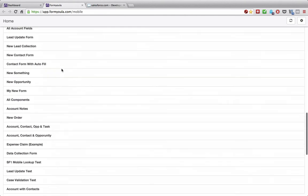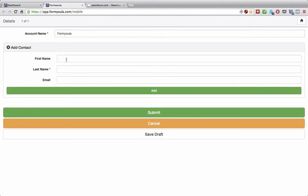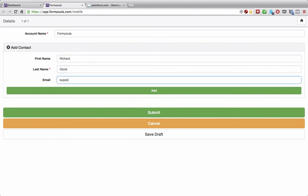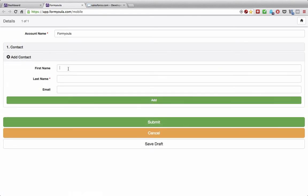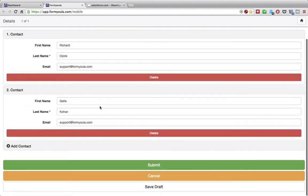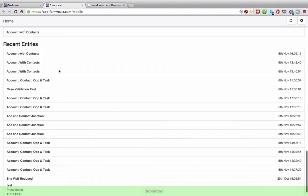Scroll down to find our 'accounts with contacts' form. Now we can fill in the form — provide the account name. We can create any number of contacts, so let's create two. By clicking the add button you'll be able to add a new repeat group entry. Click add and we'll add another one. Now we can see both contacts we've added on our formula form. When you're done, click submit to submit the form. We can see the new entry on the mobile app and we can see the contacts here.